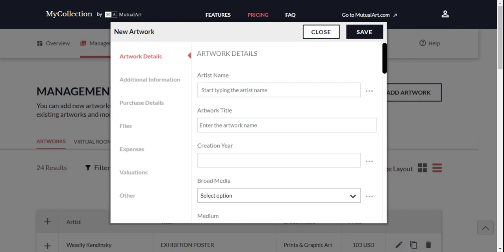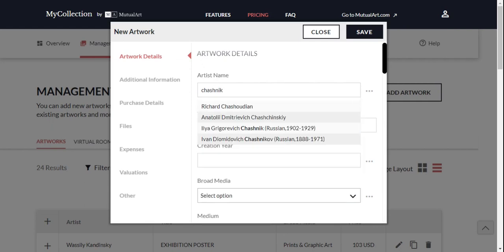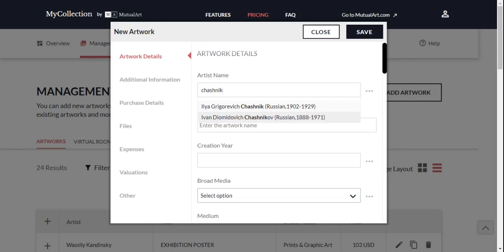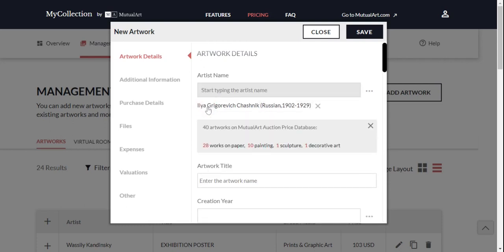You can complete as much info as you like. You will first see a field to specify the artist's name. Start typing and a list with all the artists included in Mutual Arts database will be shown. If you see your artist, click on it. If it isn't there, just write their name.